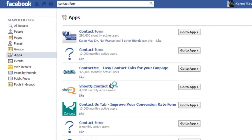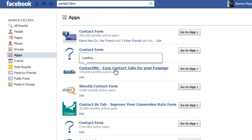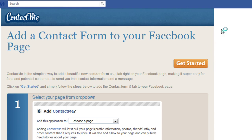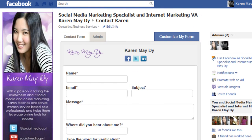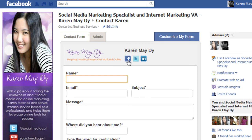There's another contact form I'm currently using: the Contact Form by Contact Me. It's very easy and I prefer to use the Contact Me contact form for Facebook fan pages simply because it looks more catchy. You can add links to your social networks right here, or even a link to your Skype, or put your phone number. You can easily customize this form.